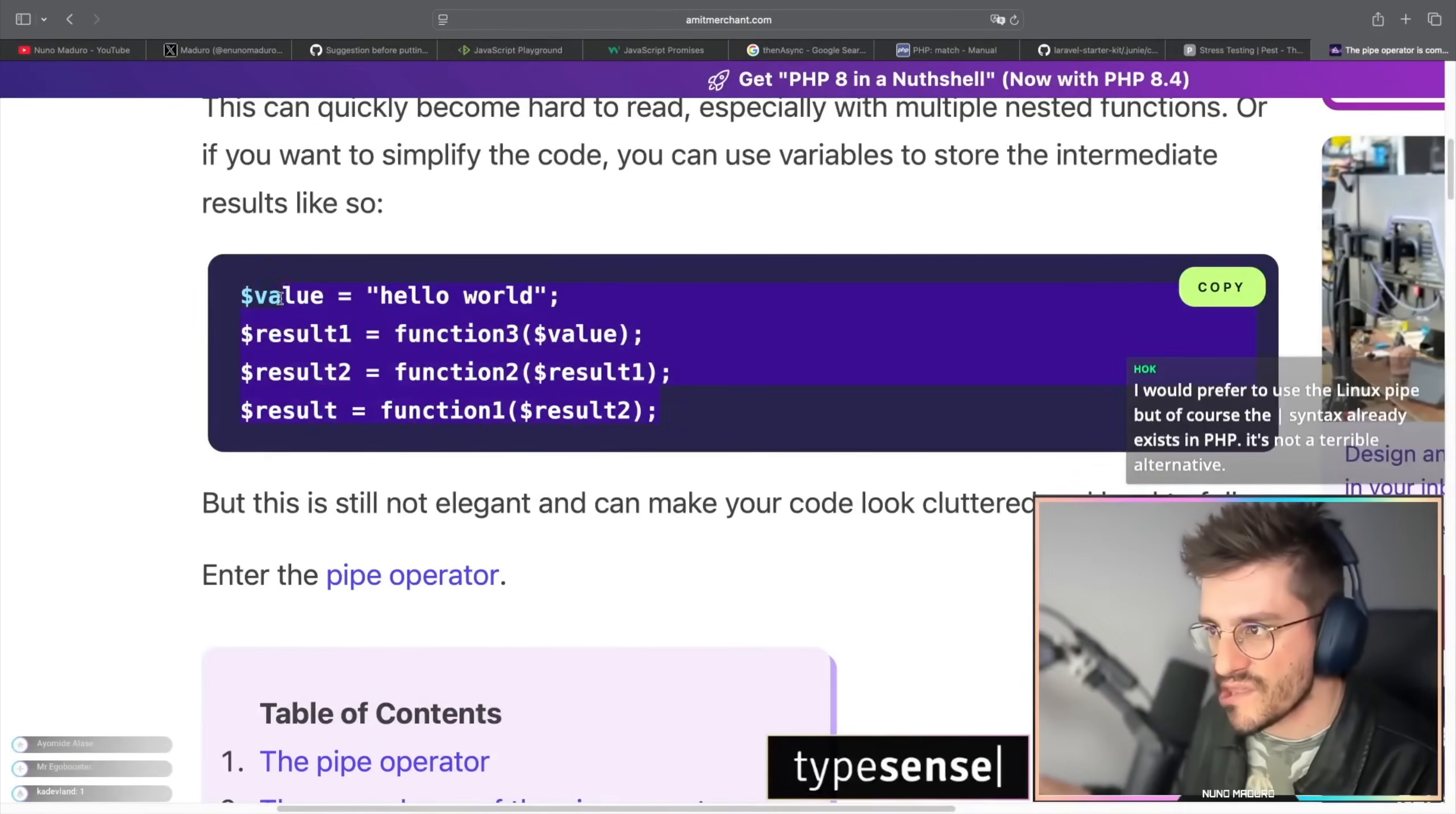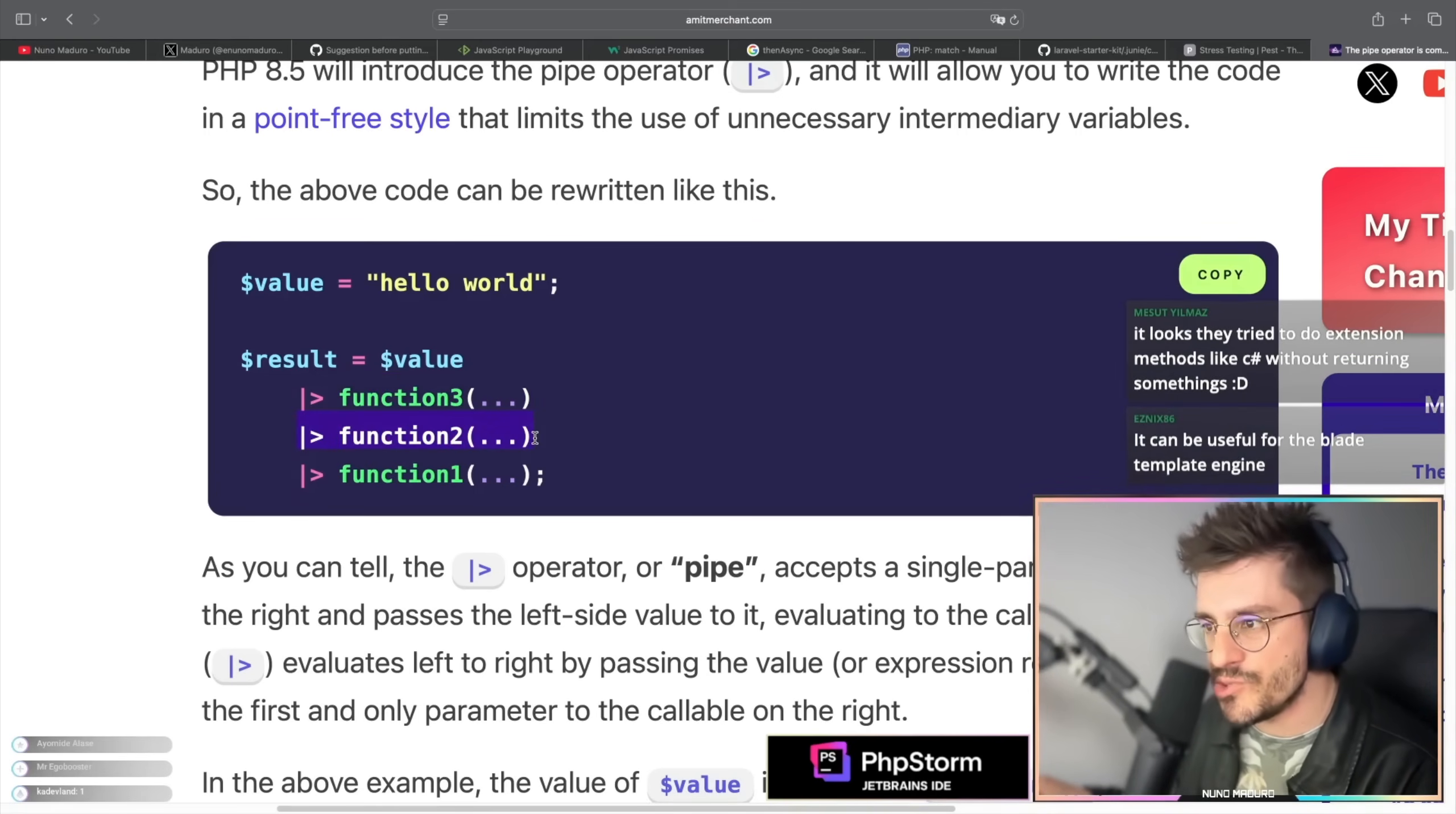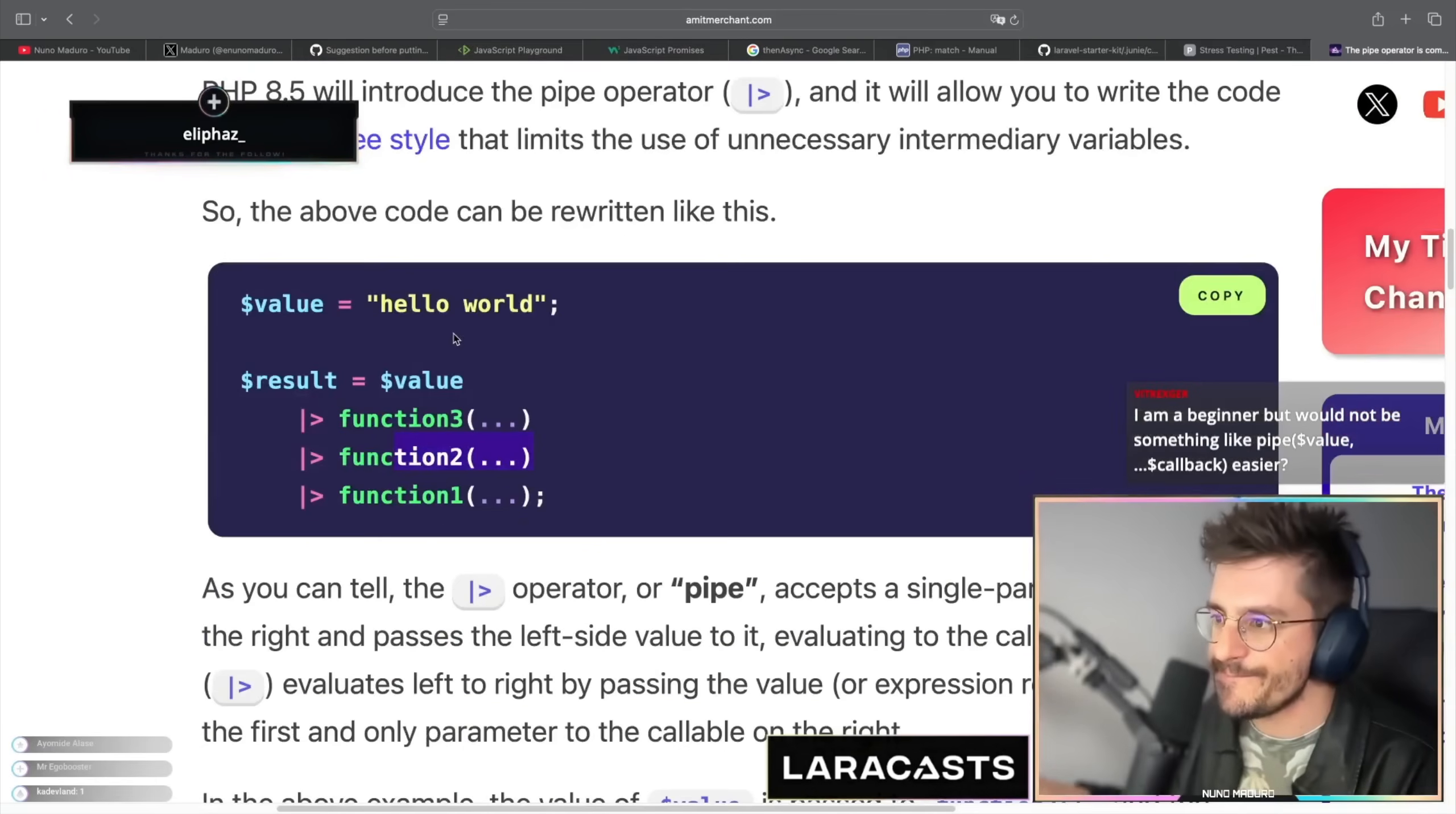So the code above, which looked like this, will now look or can be rewritten like so. Let's try to understand it. The value is equal to hello world and we are literally piping that value to function 3, and then piping that same result to function 2, and then piping to function 1 the result of function 2. Chat, this is undeniably more simple to read. What do you think?